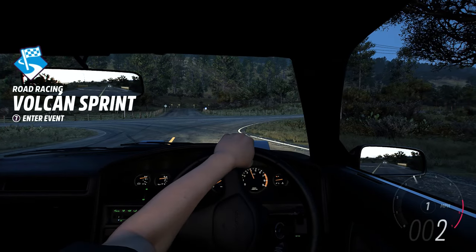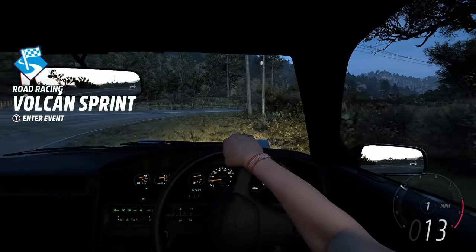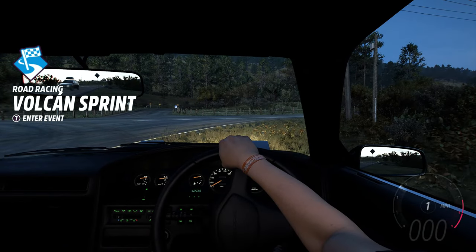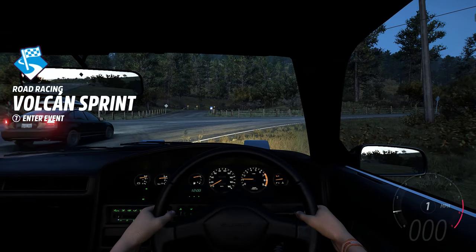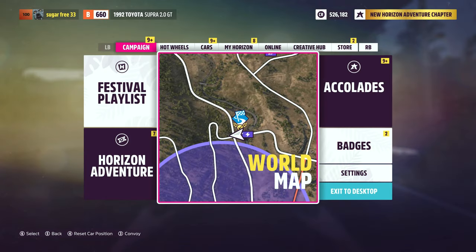Here we are done with an uphill and a downhill. The car feels really good — I like where we're at with it. Let's go do a time trial.